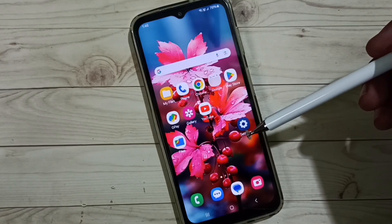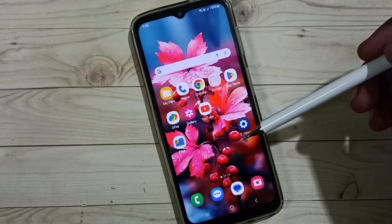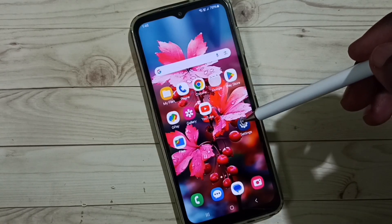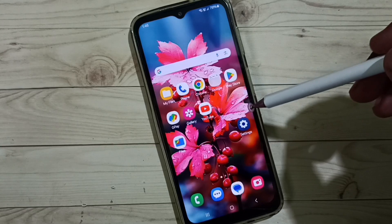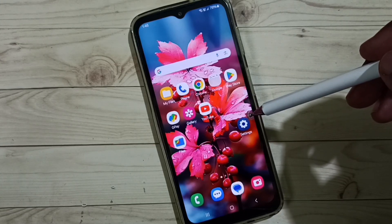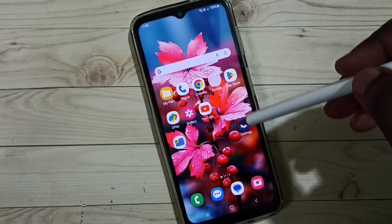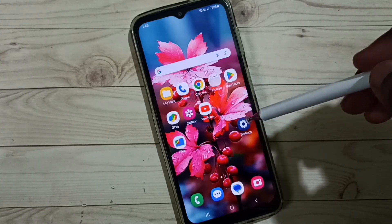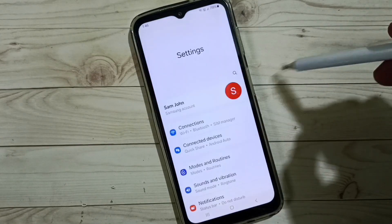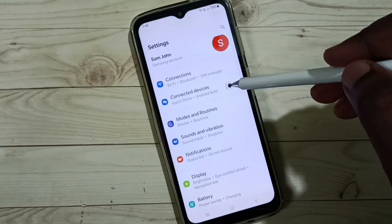Hi friends, this video shows how to reset or remove the media volume limit PIN or password. Please don't forget to subscribe to this channel, and please like and share the video. Go to Settings and tap on the Settings icon.